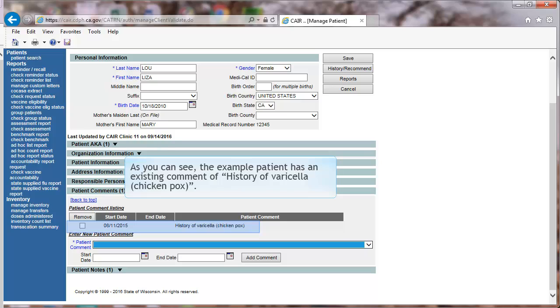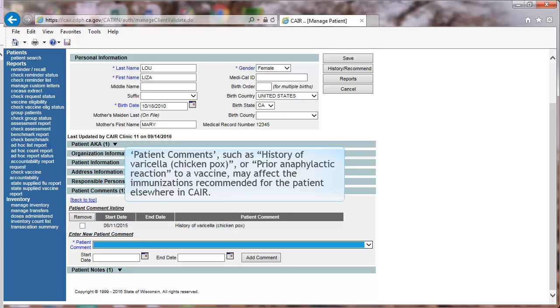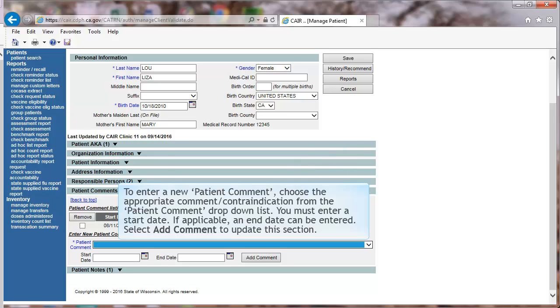the example patient has an existing comment of history of varicella or chickenpox. Patient Comments, such as history of varicella or prior anaphylactic reaction to a vaccine, may affect the immunizations recommended for the patient elsewhere in CAIR. To enter a new comment, choose the appropriate comment or contraindication from the Patient Comment drop-down list. You must enter a start date. If applicable, an end date can be entered.